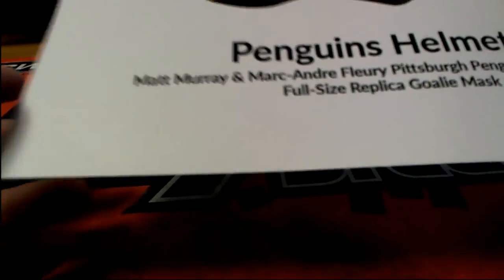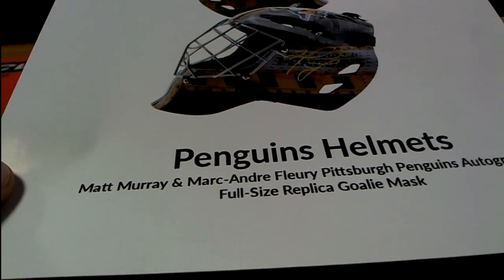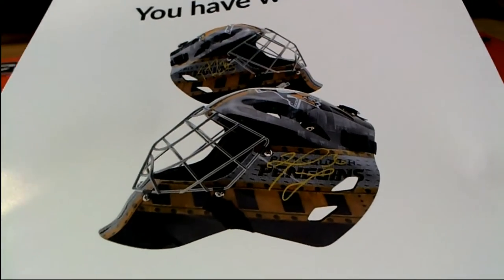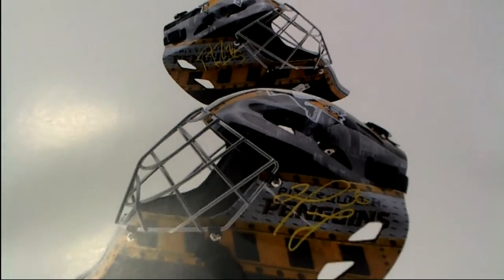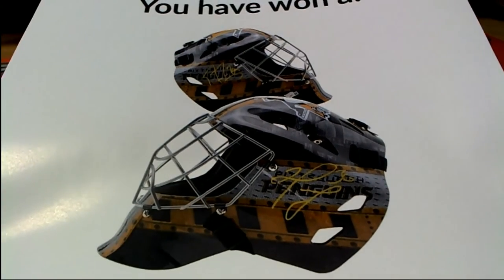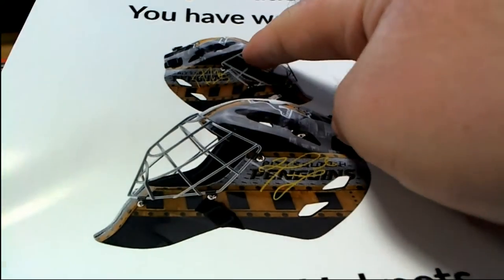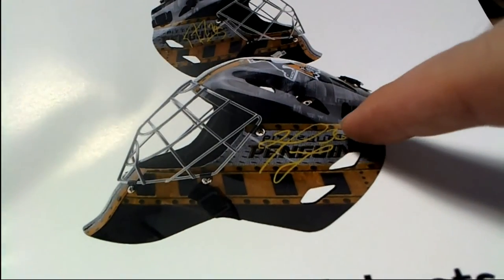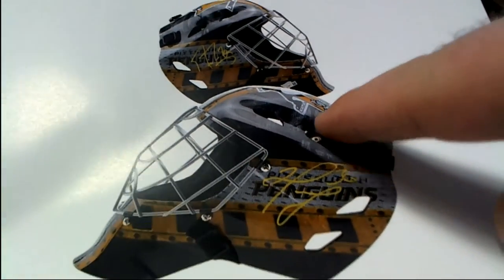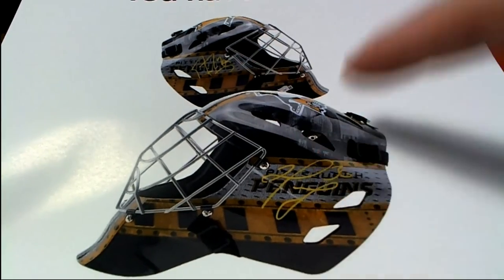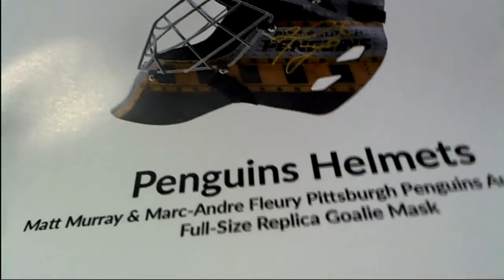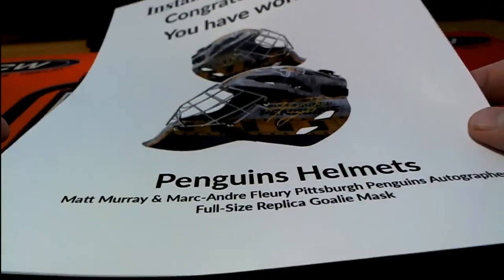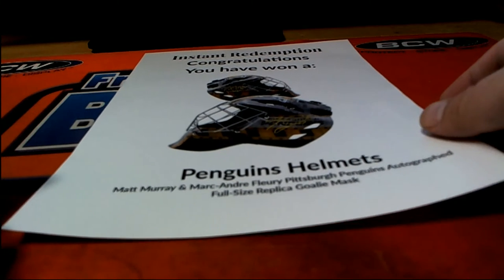All right guys, you got a Matt Murray and Marc-Andre Fleury Pittsburgh Penguins autographed, see if you guys can see it there, goalie mask. Check that out. Got the Penguins logo right there and it's signed by both. Check that out, woo! Smoking.